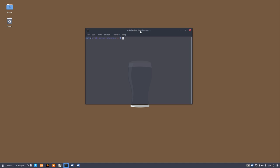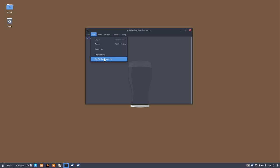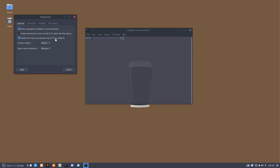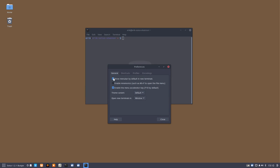You have here open terminal, new profile, close terminal. We go to the preferences and the profile preferences. So preferences - maybe first show menu bar by default in new terminals. I've never needed the menu bar, of course you can do whatever you want.